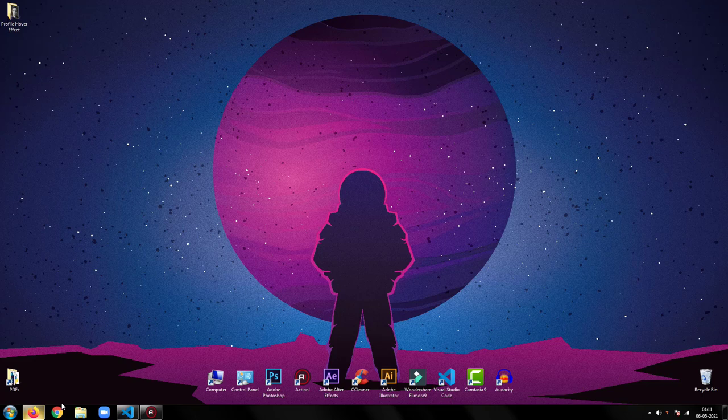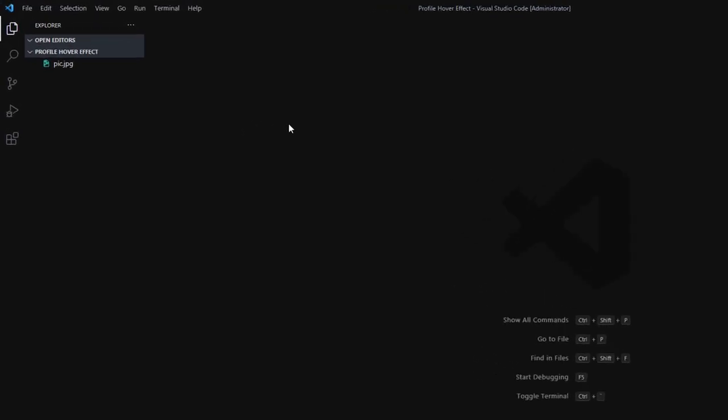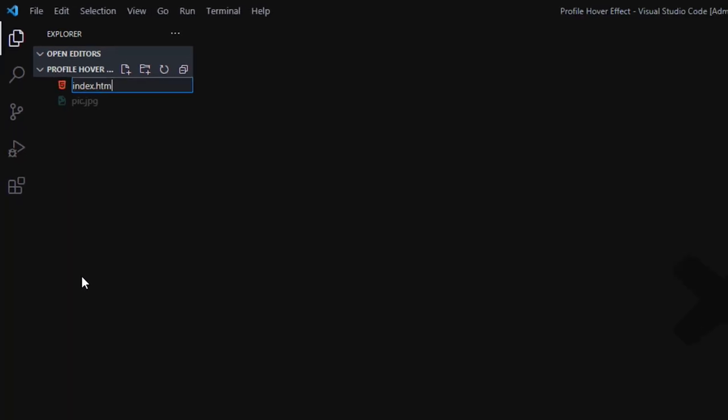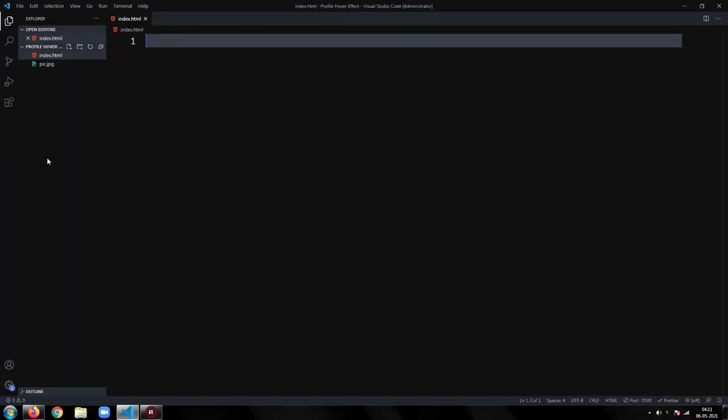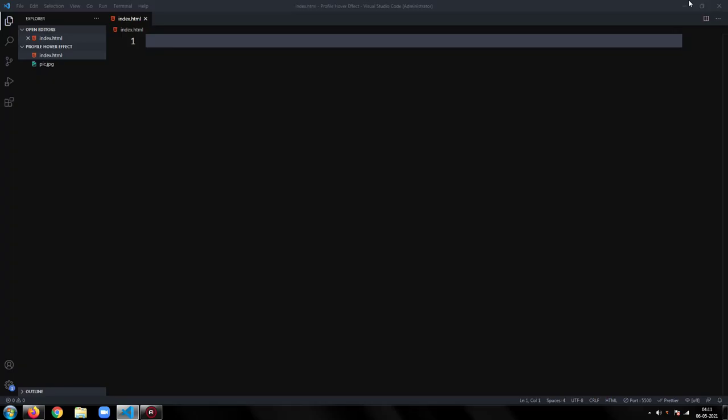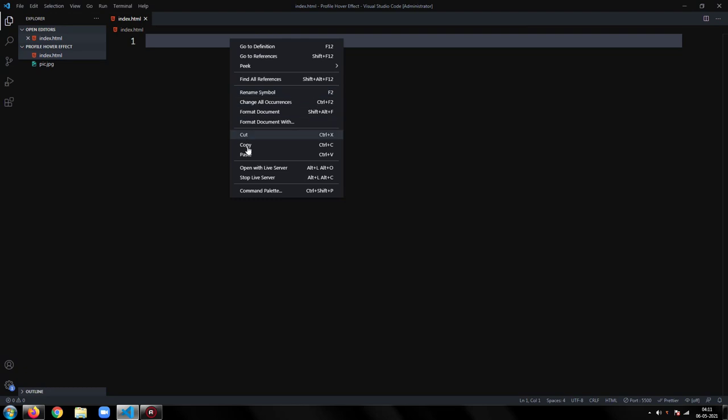Now, open your code editor. Then create an HTML file. Since we will be using social media icons, we will use Font Awesome. Copy the code for the link tag from cdnjs.